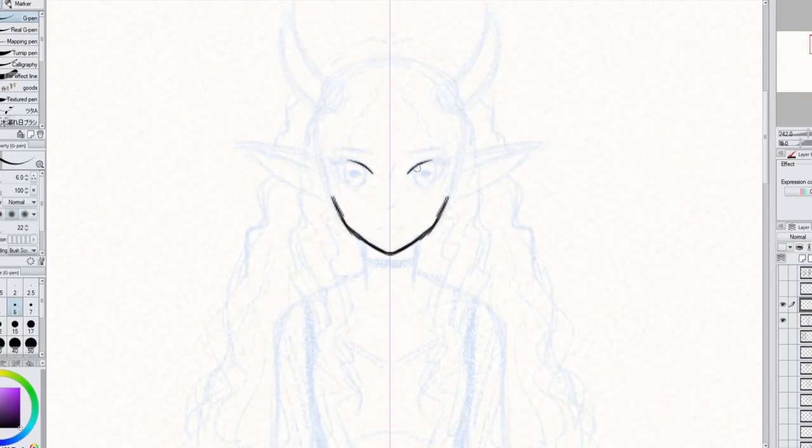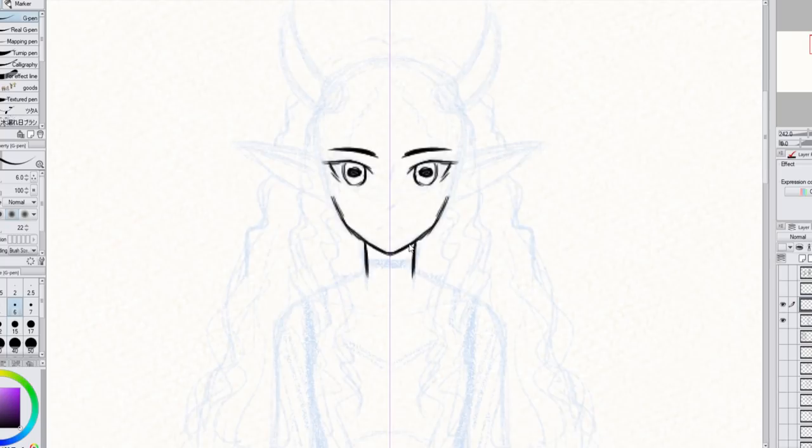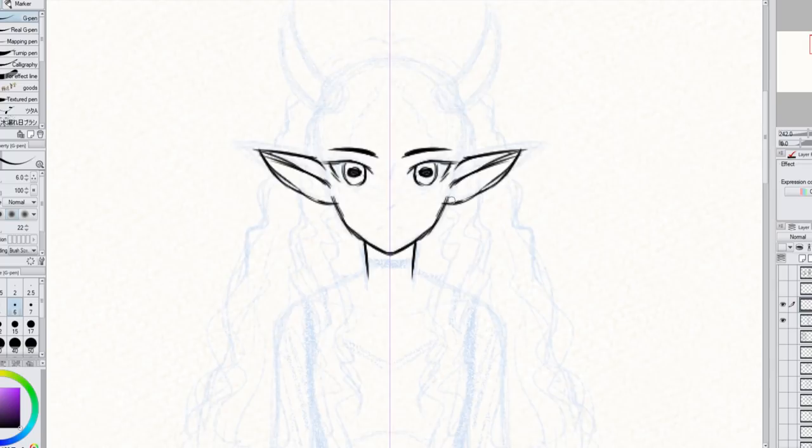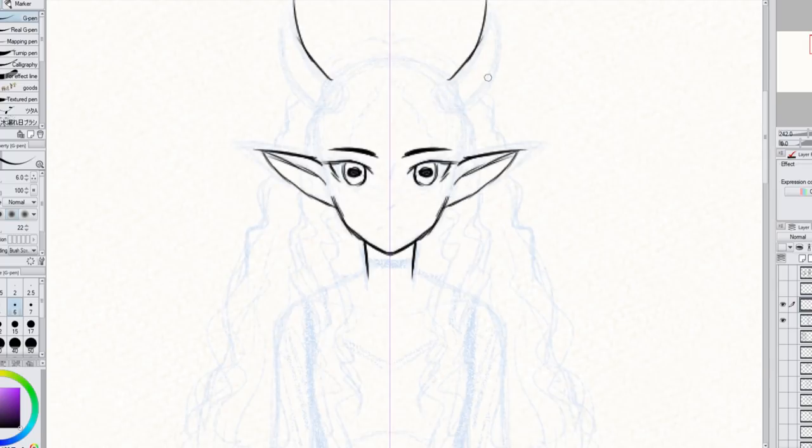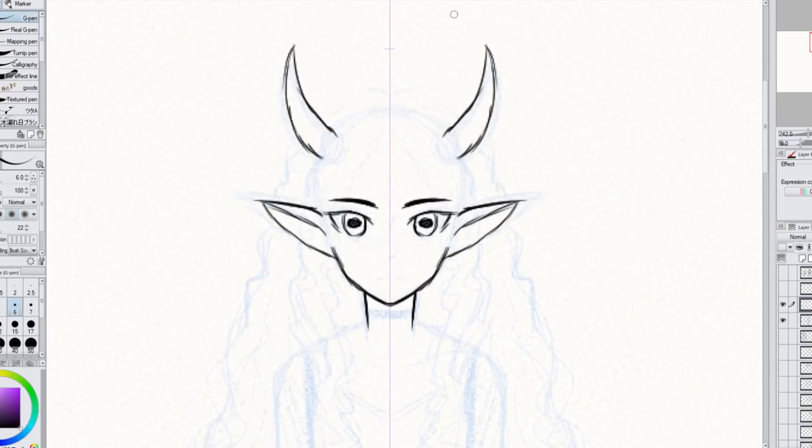And now I'm just kind of cleaning up my rough sketch of her and trying to add a little bit more detail, so that way I have a better idea of what I want to do when I go to draw the final illustration of her. I also draw her wearing her new outfit.